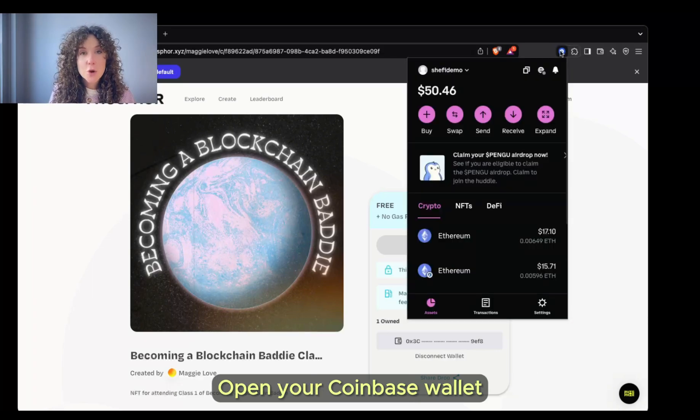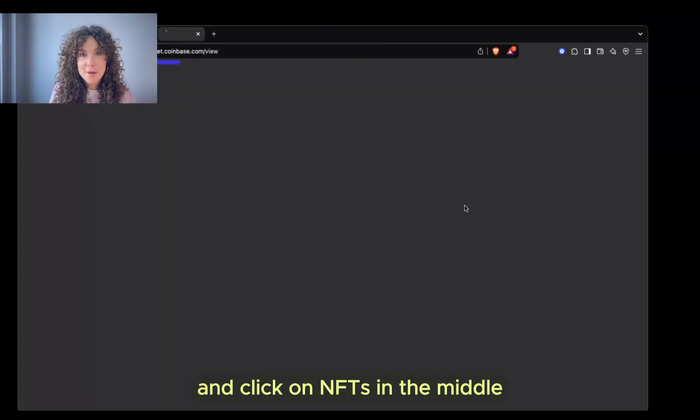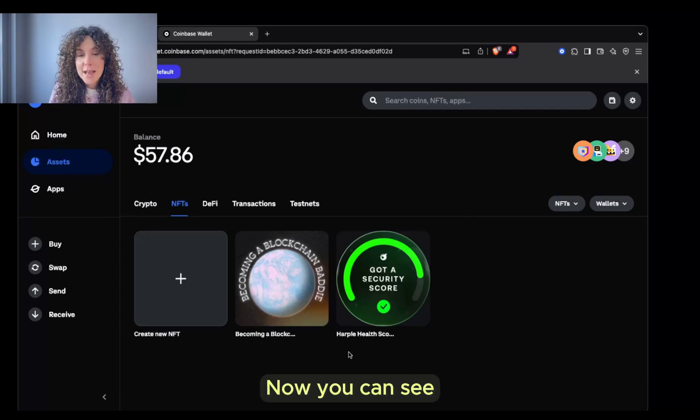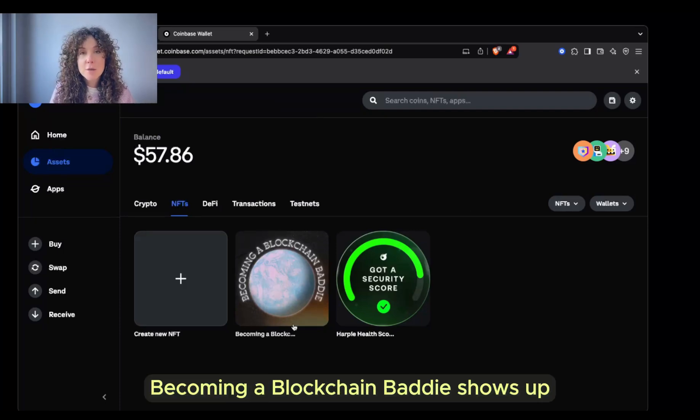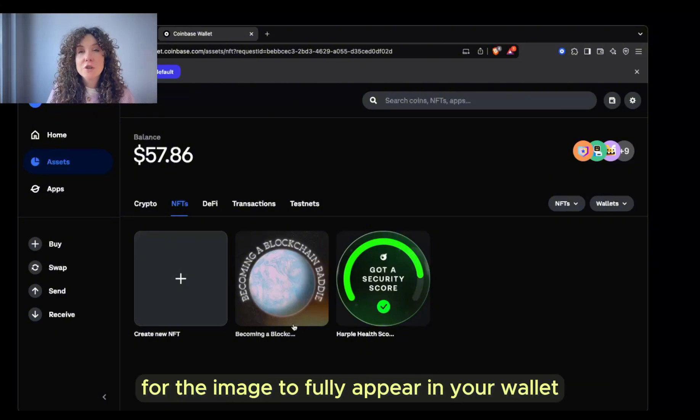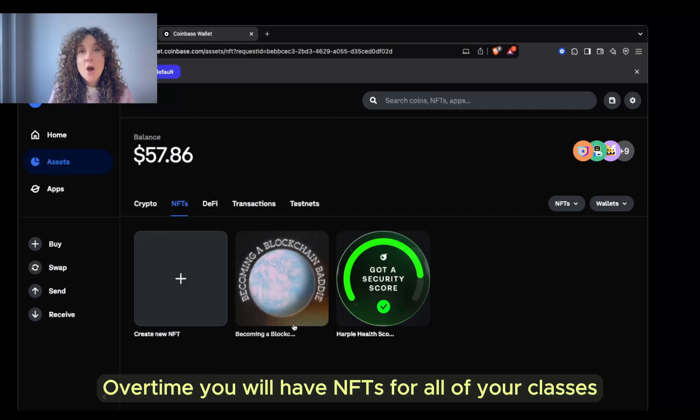Open your Coinbase wallet and click on NFTs in the middle. This will pull up the NFTs in your wallet. Now you can see Becoming a Blockchain Baddie shows up. It will take a while for the image to fully appear in your wallet. Just give it five to ten minutes. Over time, you will have NFTs for all of your classes.